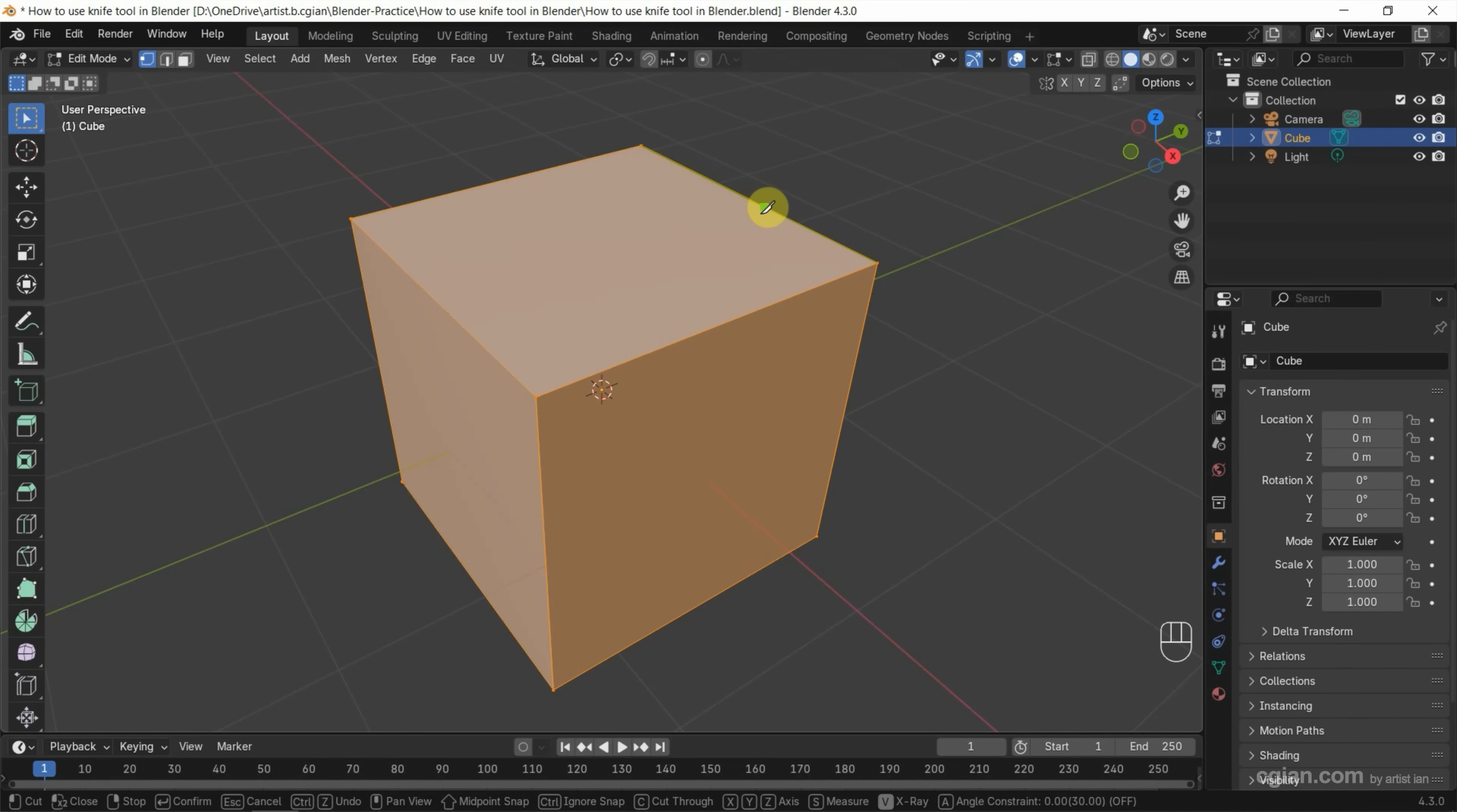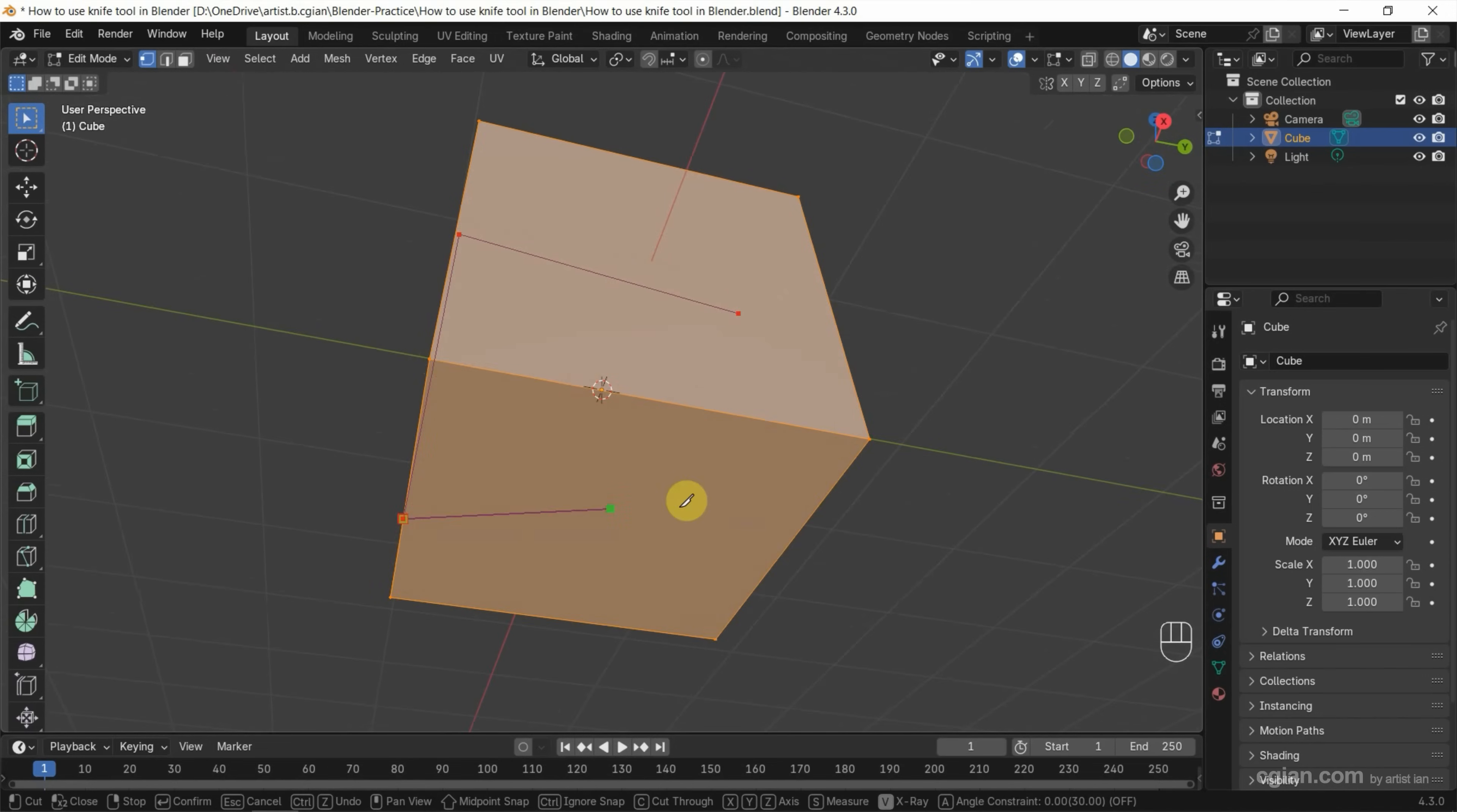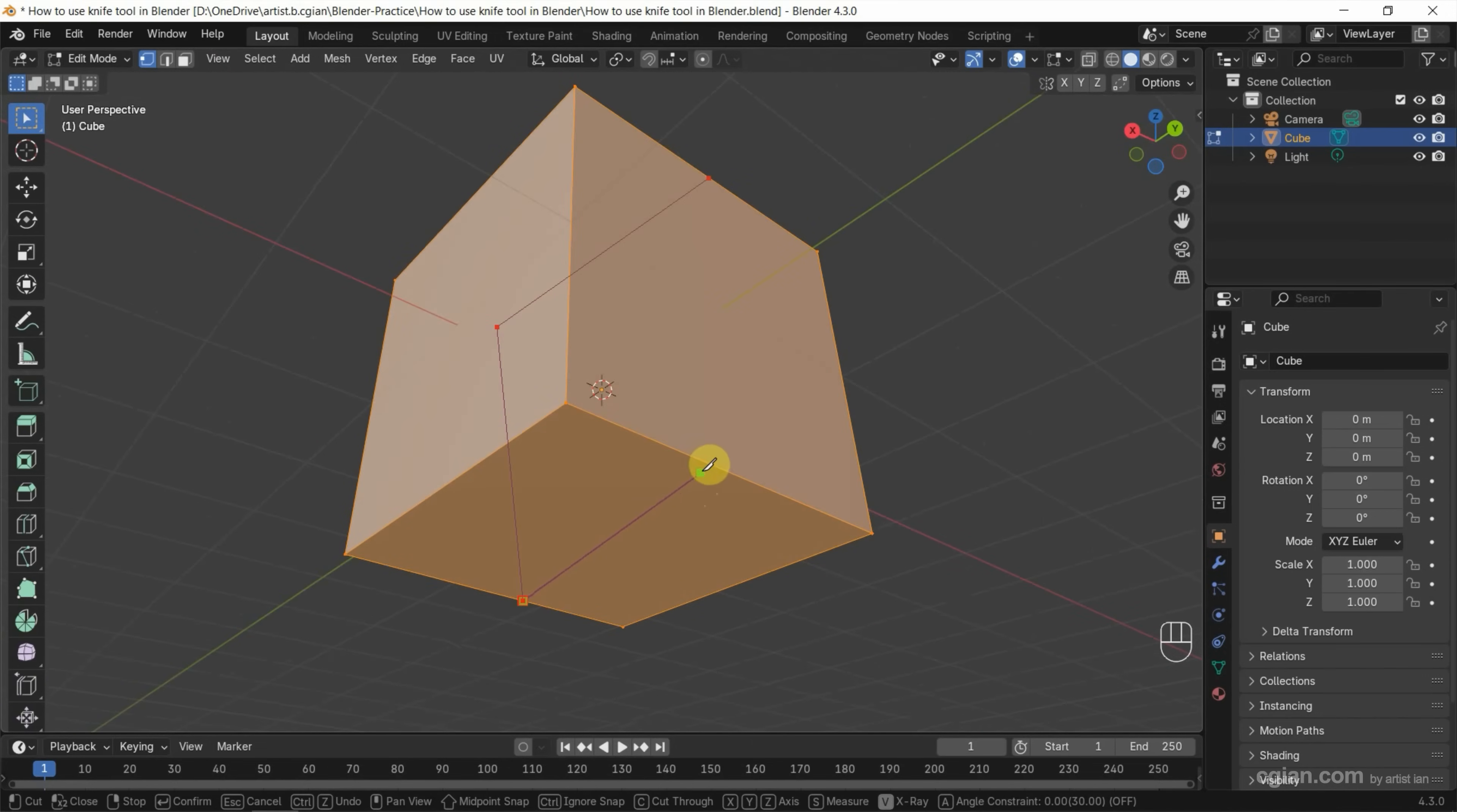If we press Shift, we can snap to the midpoint of edges. Now I click to add one point, add another point, and add a third point. Next, we can rotate. We can double-click to close the cutting edge, then press Enter to apply it.